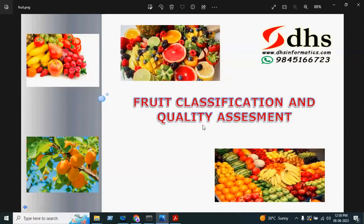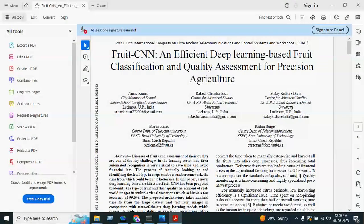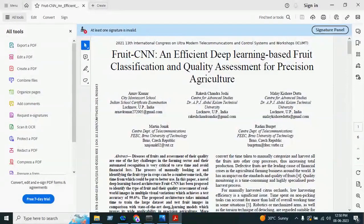Welcome to DHS Informatics. In this video we are going to demonstrate fruit classification and quality assessment using deep learning. This project helps us to categorize good quality fruit and bad quality fruit. We are inspired by a paper published in 2021 titled 'FruitCML: An Efficient Deep Learning Based Fruit Classification and Quality Assessment for Precision Agriculture,' which is an IEEE paper.